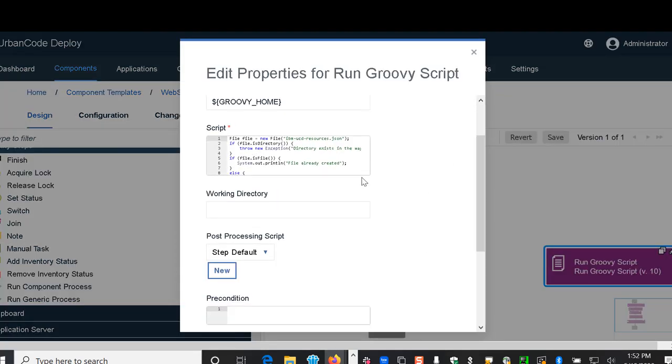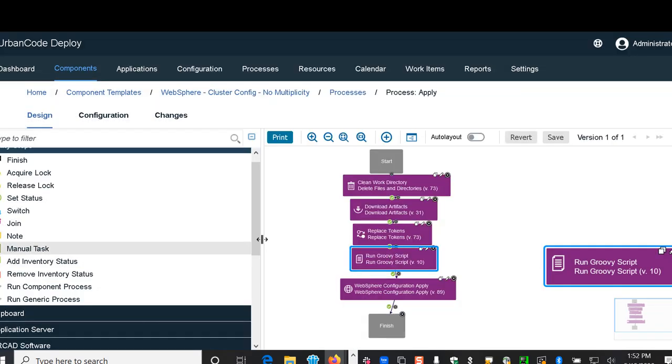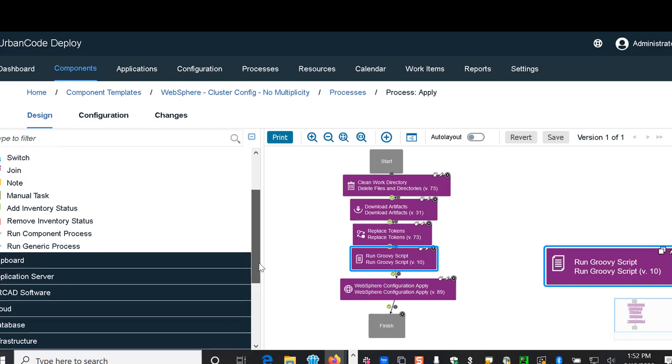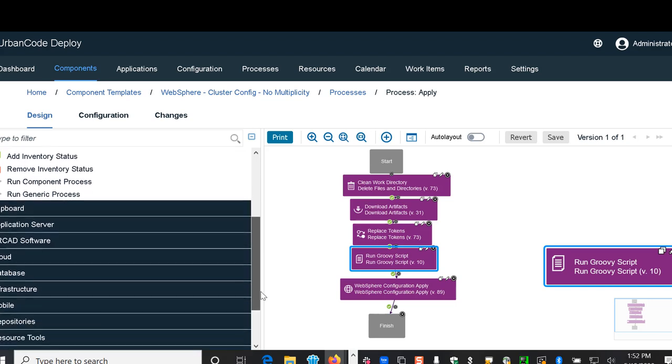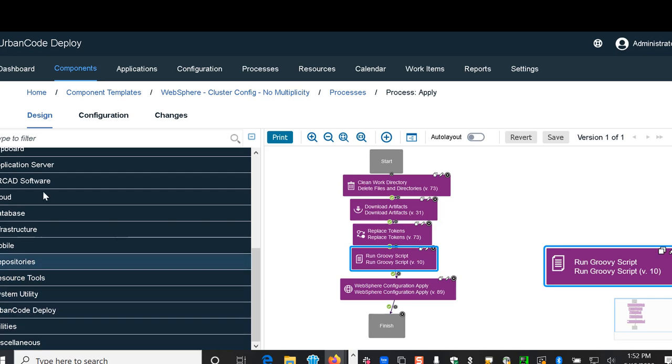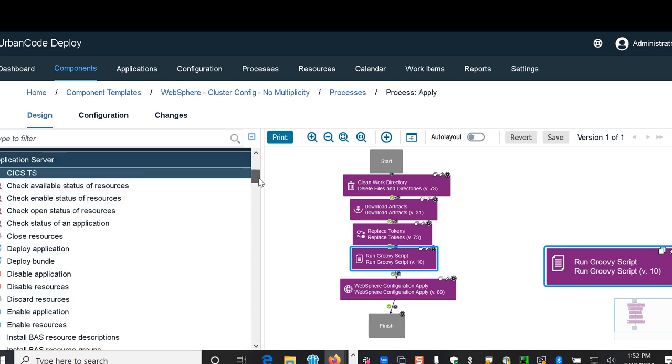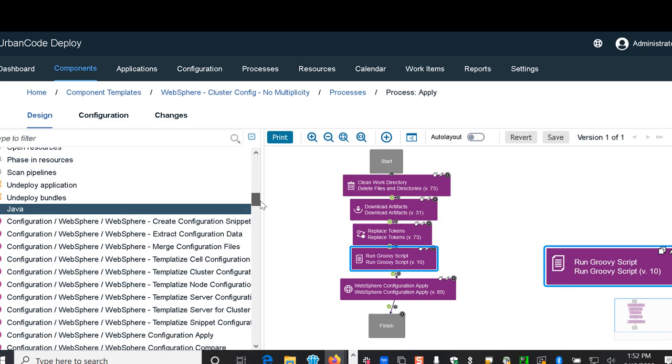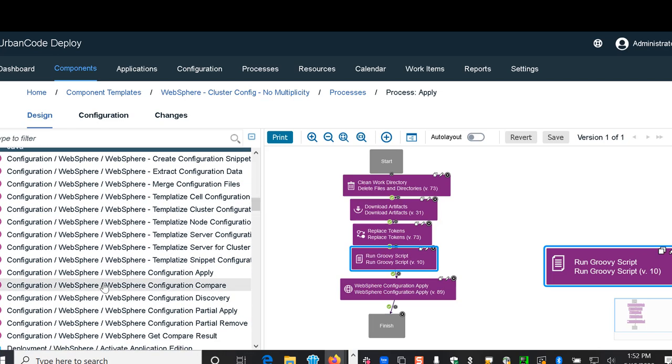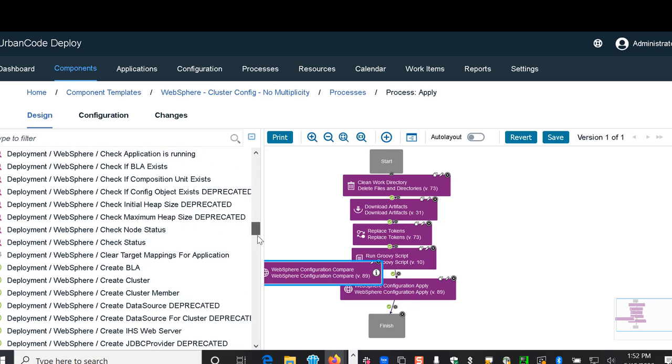If you look for example here's a groovy script, you can see what the script is doing. We have different plugins that are available in this particular instance. We've already included the plugins for WAS so we can see that there are options to drag and drop WebSphere configuration capabilities.